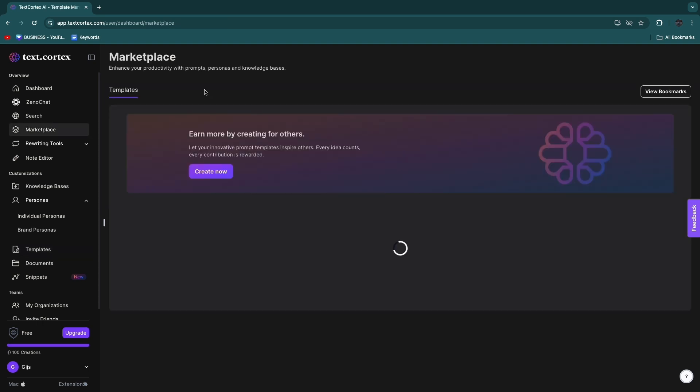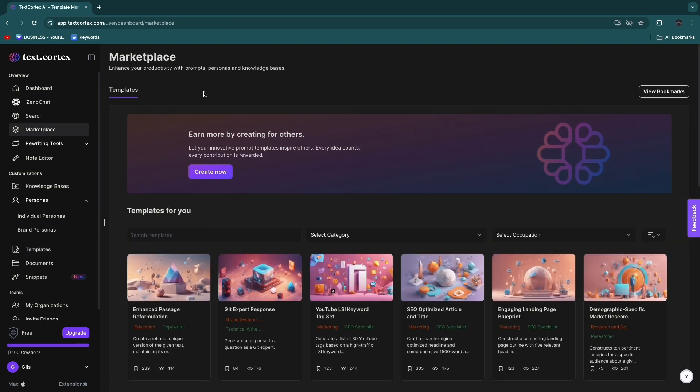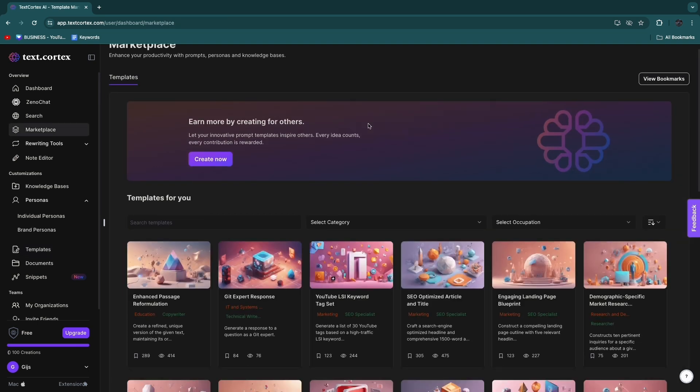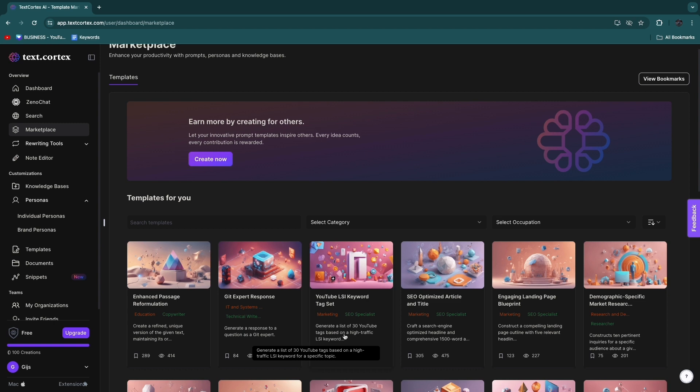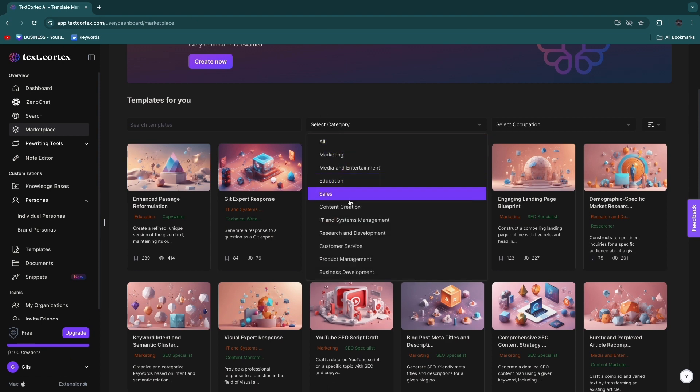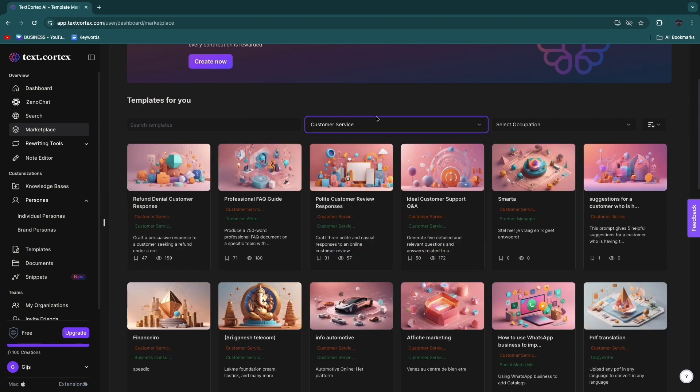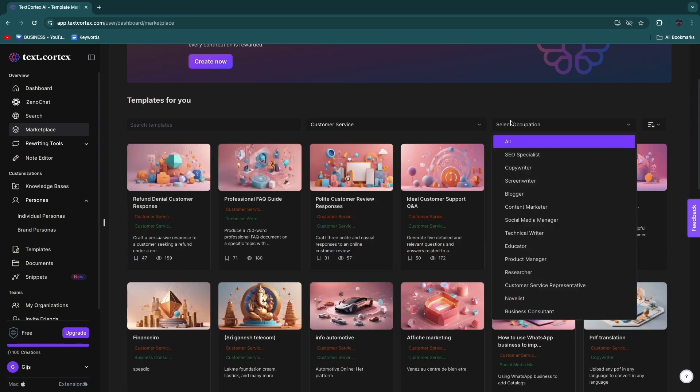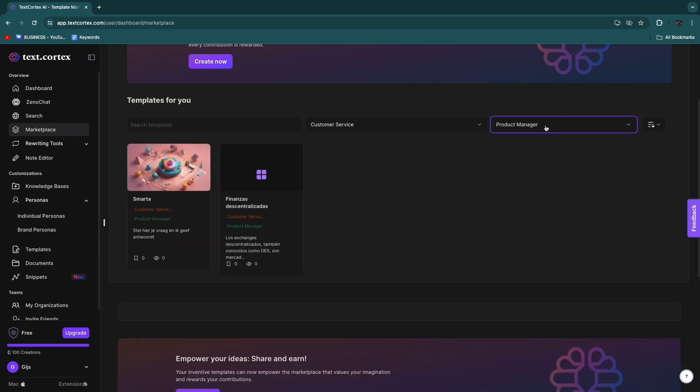But if you click Explore Prompt Marketplace right here, you already have a marketplace full of different prompt templates. For example, generate a list of 30 YouTube tags based on high traffic LSI keywords for a specific topic, etc. So they can filter by a category, for example customer service, then you can select an occupation, so any of these such as product manager.